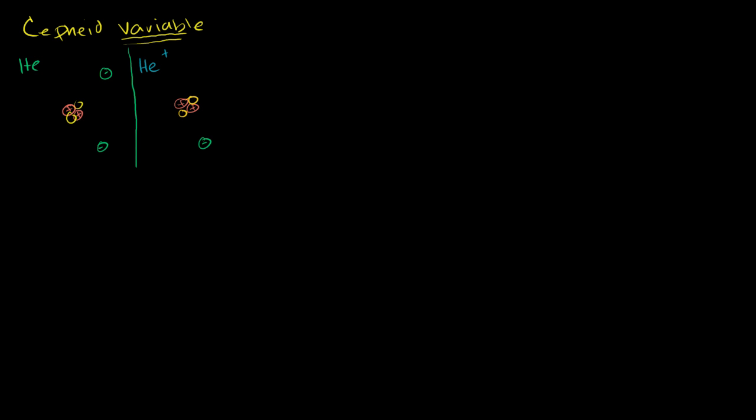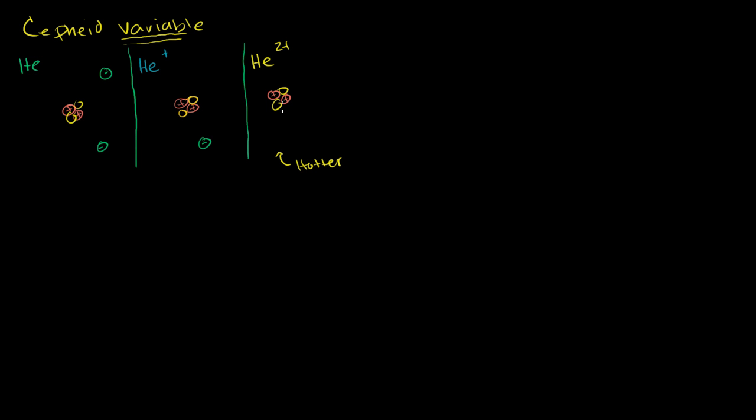You can also doubly ionize helium if the environment is hot enough. Doubly ionizing helium is essentially knocking off both electrons, so it's really just a helium nucleus like this. This is doubly ionized helium. In order to do this, you have to have a hotter environment. To take an electron off of something that's already positive is difficult. You have to have a lot of pressure and temperature.